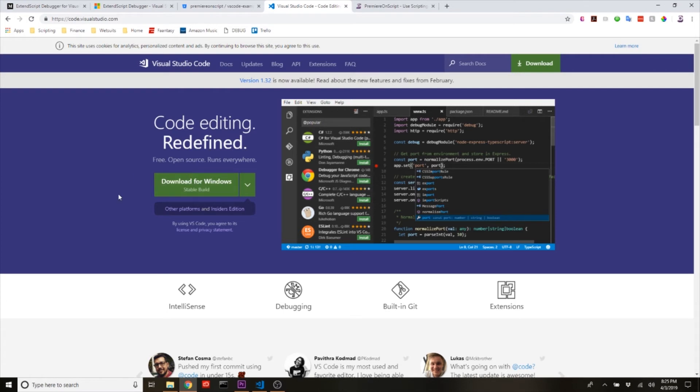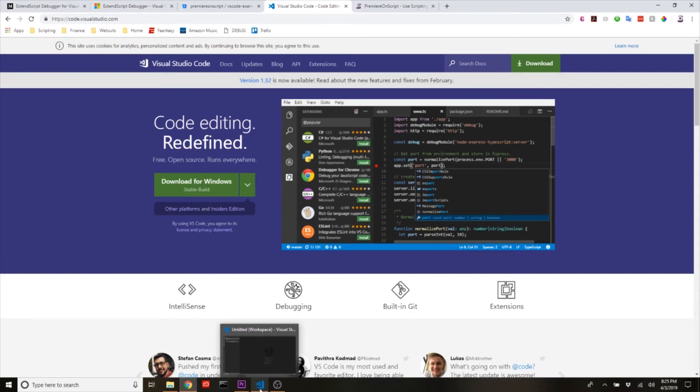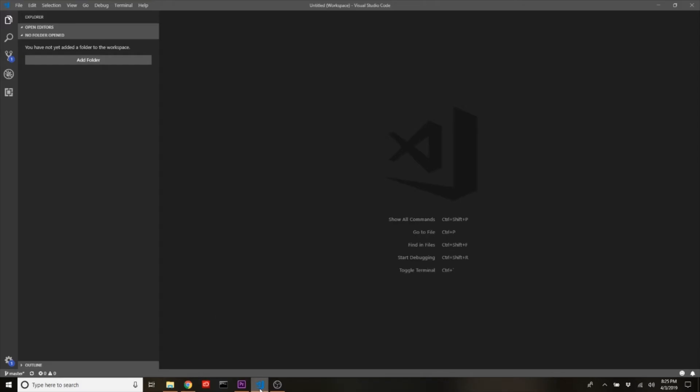So first you need to do is go and download whatever edition of Visual Studio Code you need, whether it's Mac or Windows. When you download it and install it, it'll come up and it'll look something along the lines of this with this bar over here, which is your files tab.